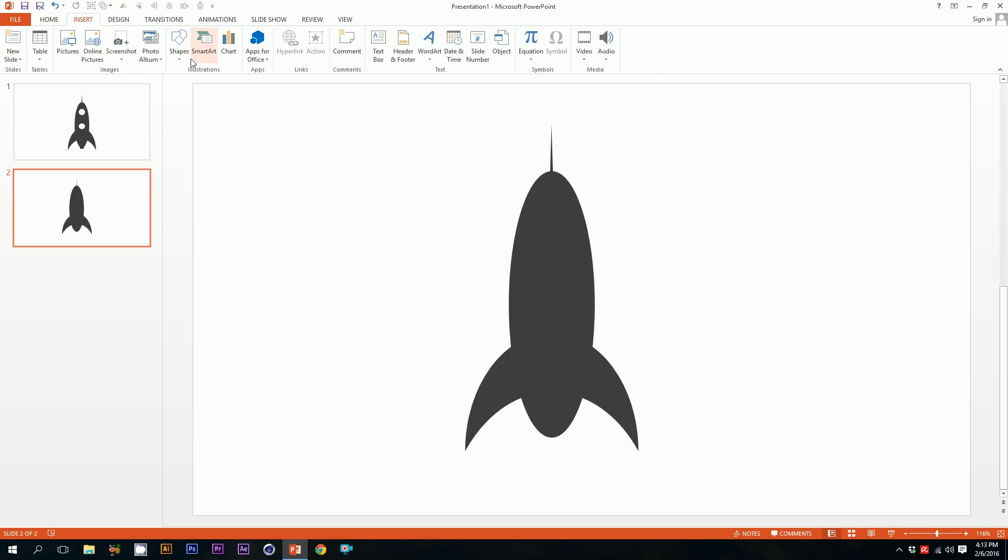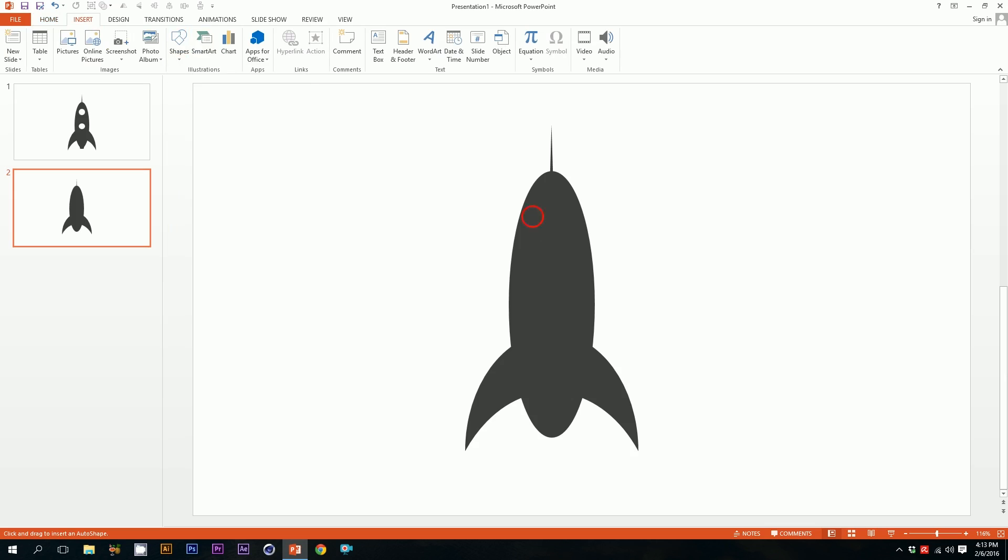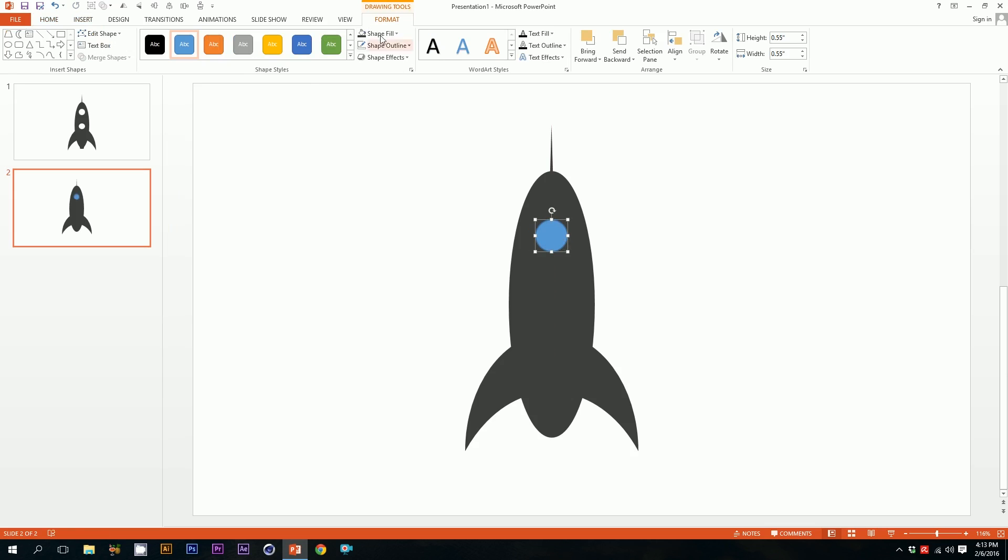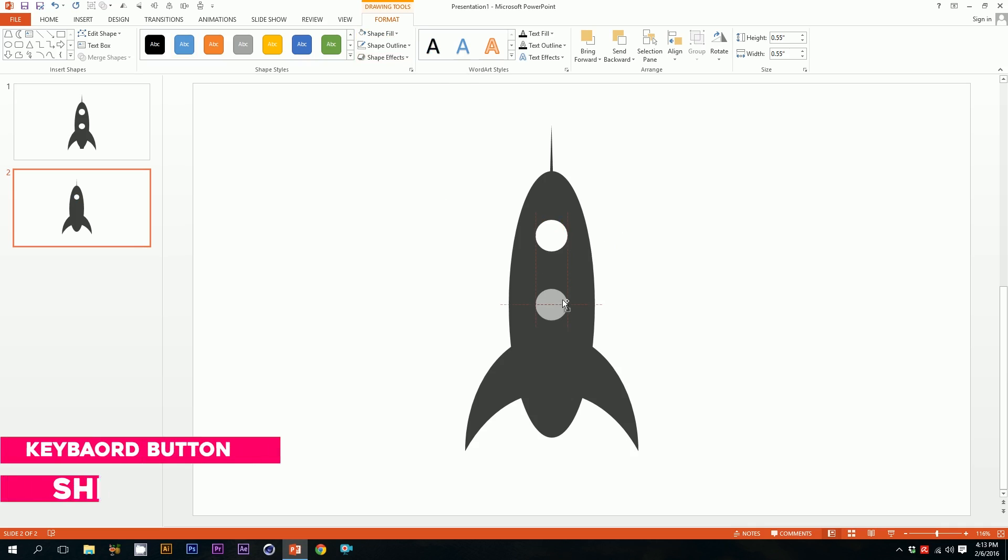Then we should add some glasses. Just go to this shape oval and drag it over here. Go to shape outline, no outline, and fill it up with white. Press ctrl shift and just drag it over here and boom, our rocket is ready. You can make various kinds of rockets with this stuff.